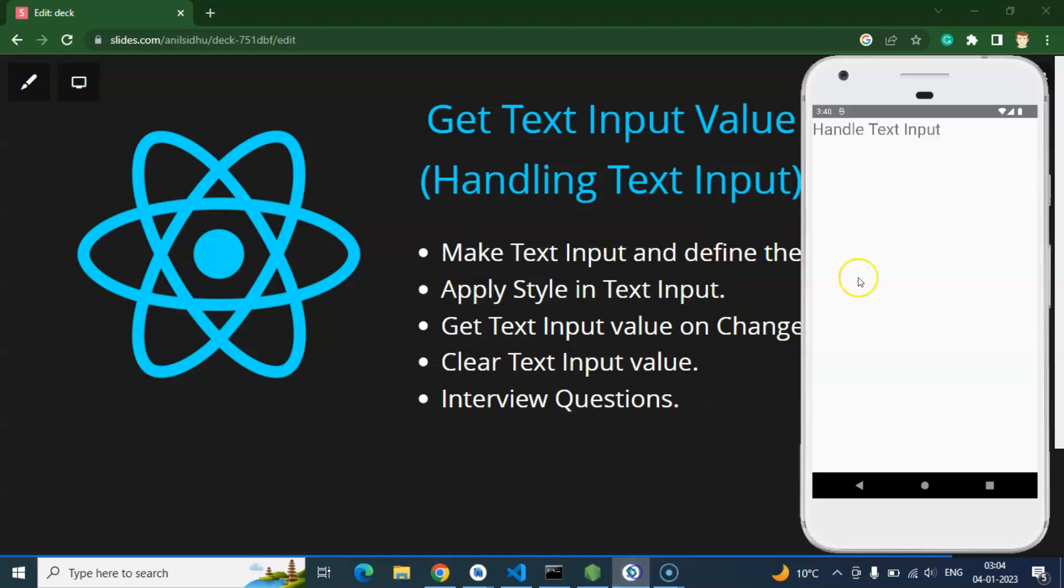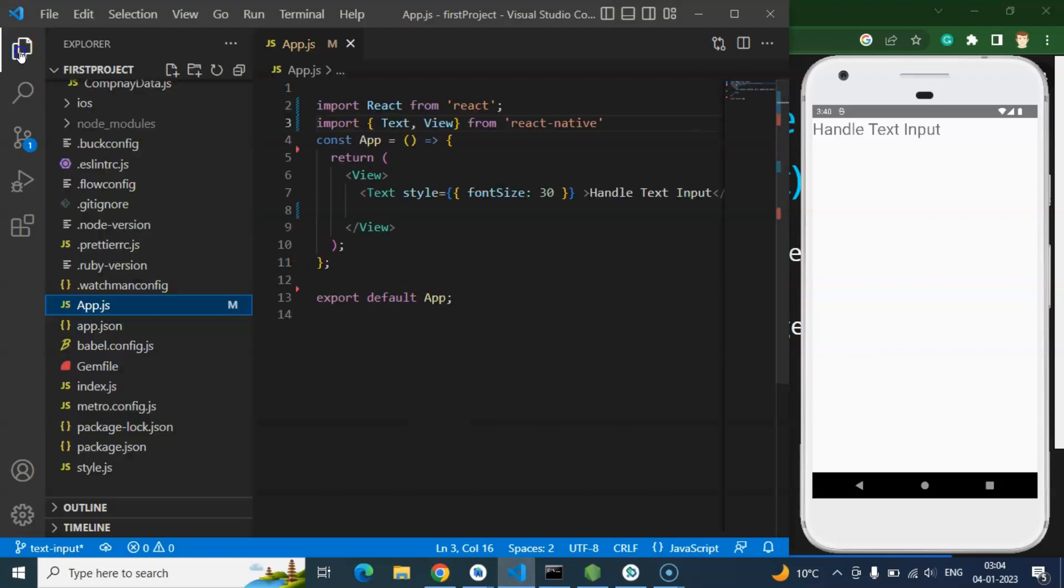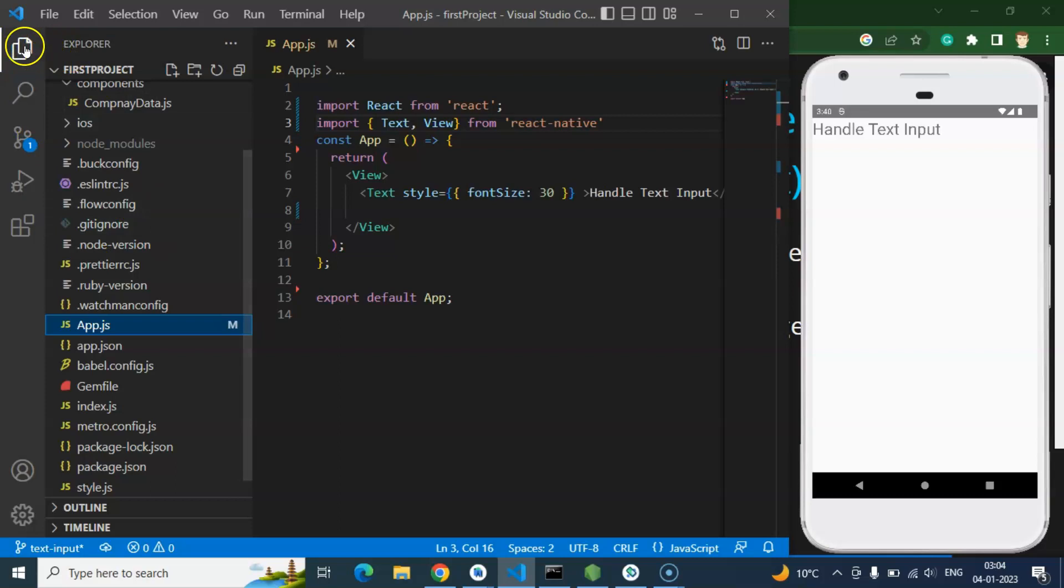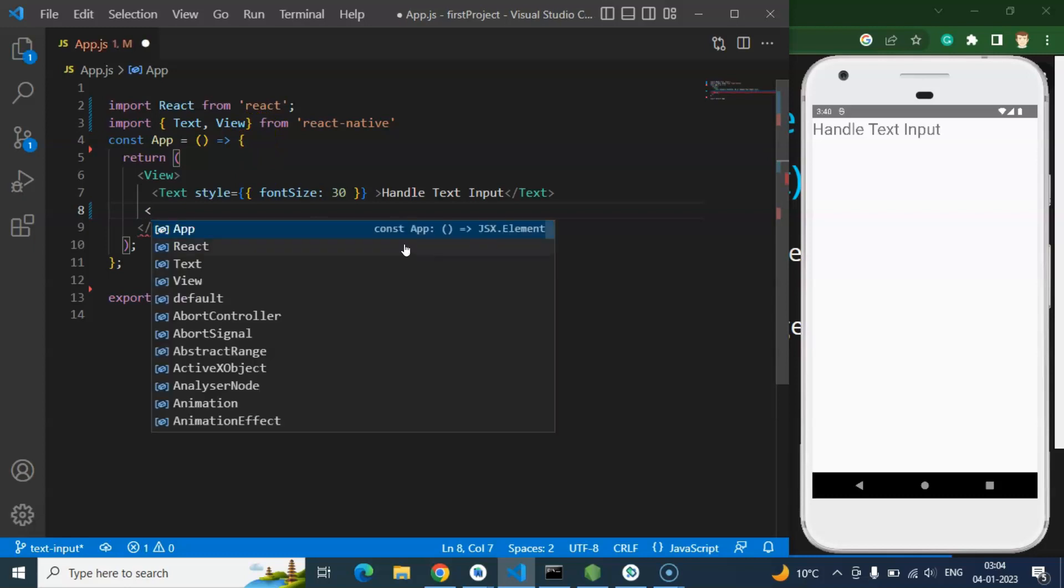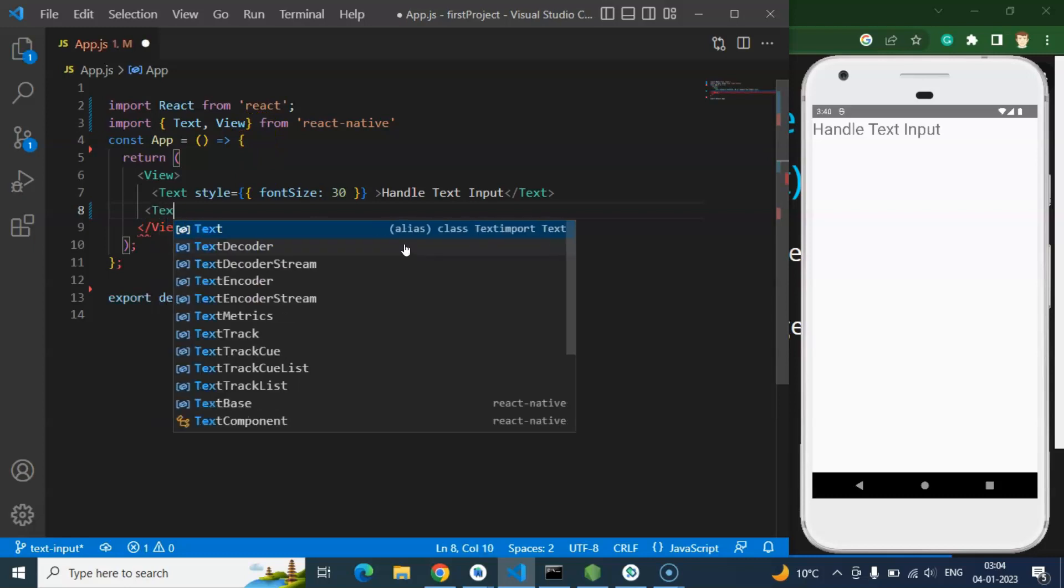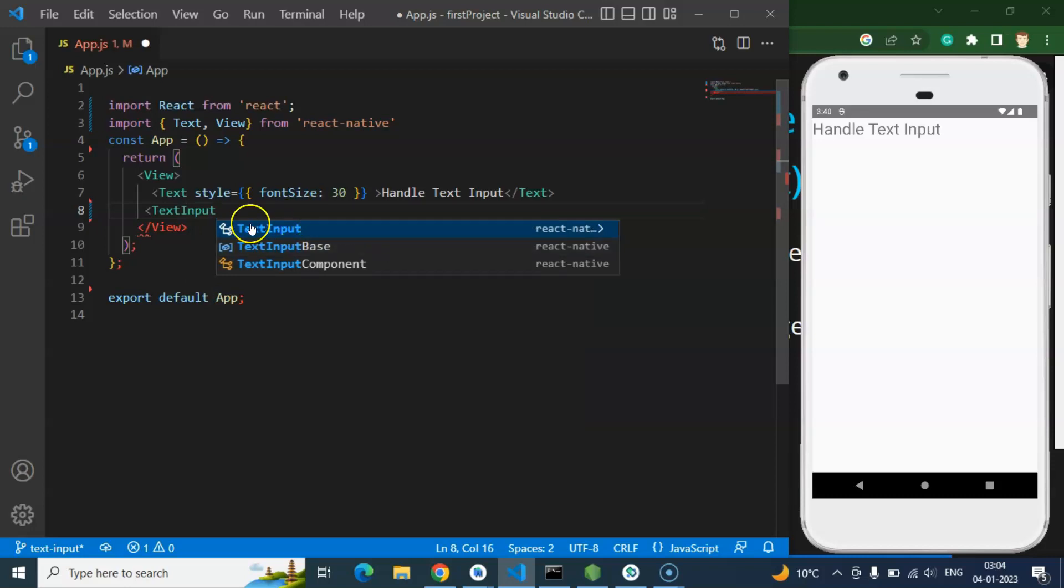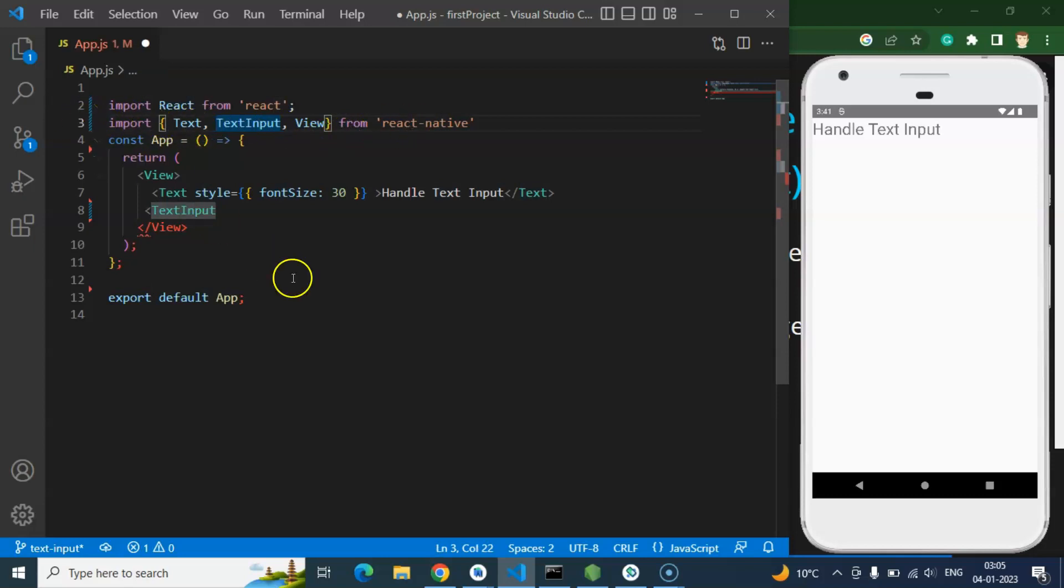So this is our emulator where we can check the output and this is our code editor. We are working on this app.js file. I'm just hiding this Explorer so that we have more place to code there. First of all I'm just importing the text input. So whenever you use VS Code studio, if you just start typing there then it will give the hint there and it will be imported from React Native. You can simply enter there and that will be imported and mentioned here, you can see that in the third line.